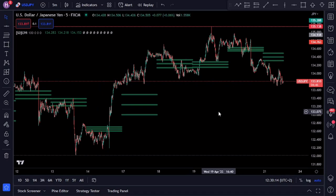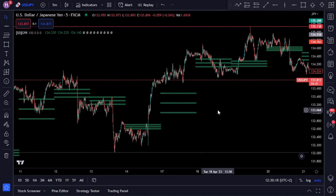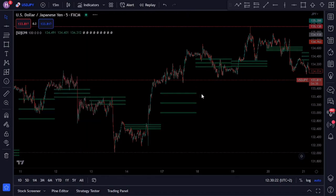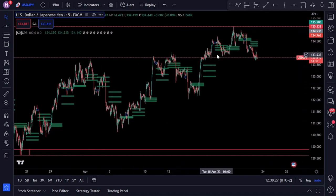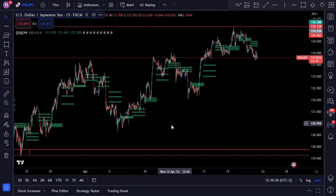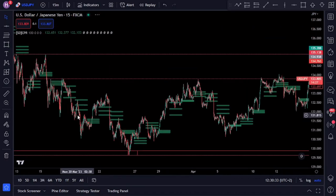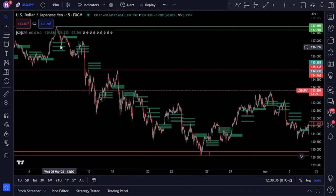The central pivot range can also be used to identify the overall trend. For example, if the price is trading above the CPR indicator, it suggests an uptrend. If the CPR is higher than the previous day, it confirms the uptrend. Conversely, if the price is trading below the CPR, it indicates a downtrend, and if the CPR is lower than the previous day, it confirms the downtrend.